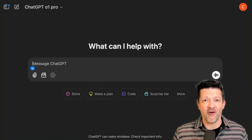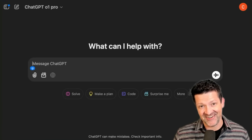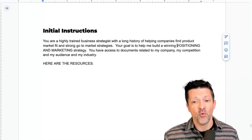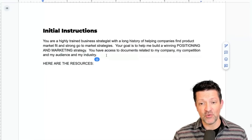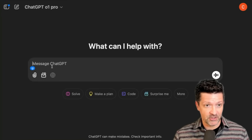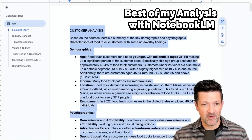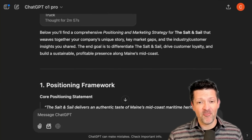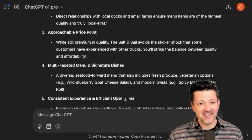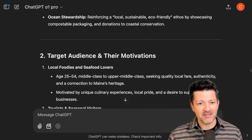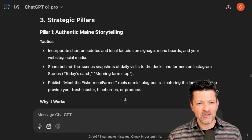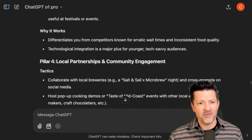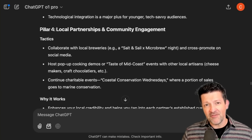The reason for choosing these models is that they're the most powerful at crunching through a lot of information, which is exactly what we're going to throw at it. The prompt simply gives it the role of a business strategist, lets it know that its goal is to create a winning positioning and marketing strategy, and reminds it that it has access to these documents. We copy the prompt into ChatGPT O1, then grab all of those siloed analyses and copy those right in as well. It thought for about three minutes and came up with a positioning and marketing strategy that looks pretty awesome — brand personality and messaging, target audience and their motivations, strategic pillars with storytelling, fair pricing — all pulled from everything we saw our customers were struggling with.